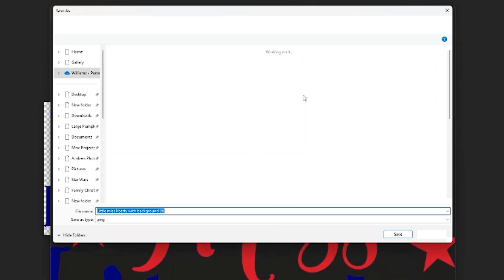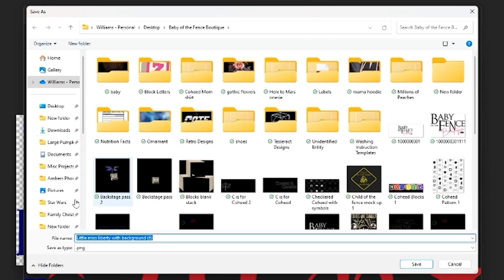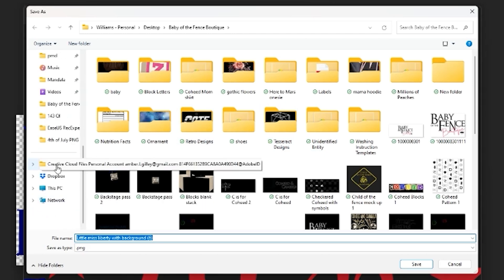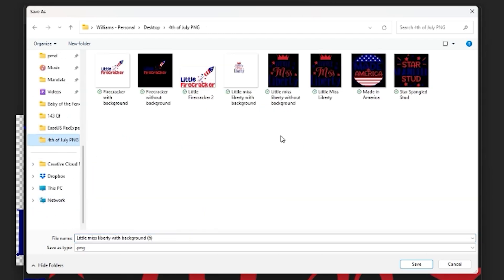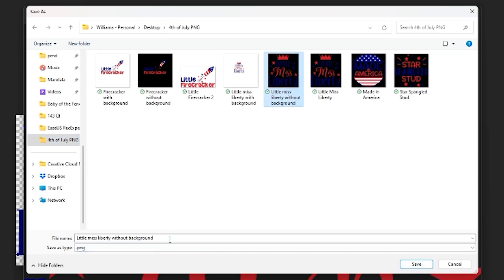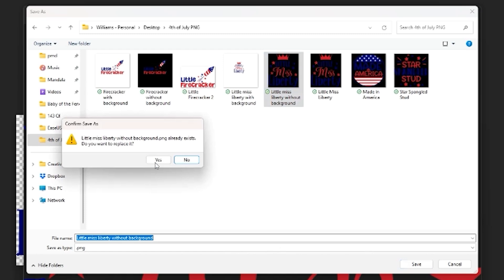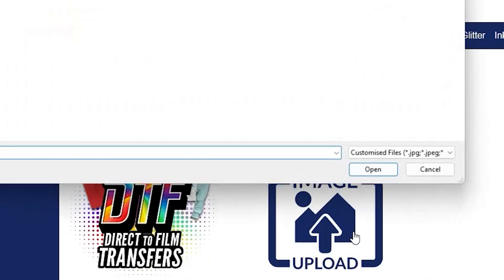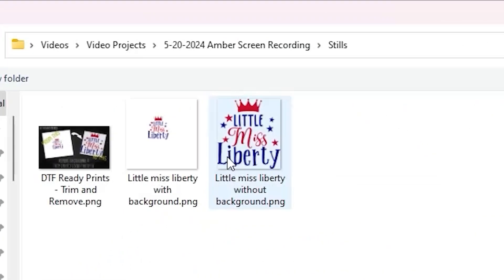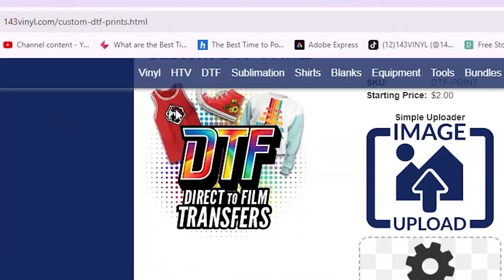Here you're going to click save as and select your folder that you want to save it in. You want to name it something different from your original file so that you know that this is the file that you have edited, trimmed and removed the background. So you're going to click save and now it is ready to upload onto the layout designer.